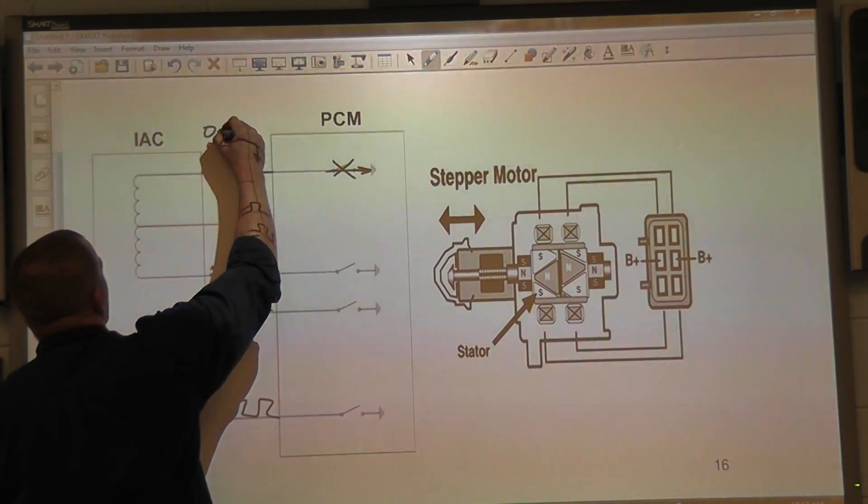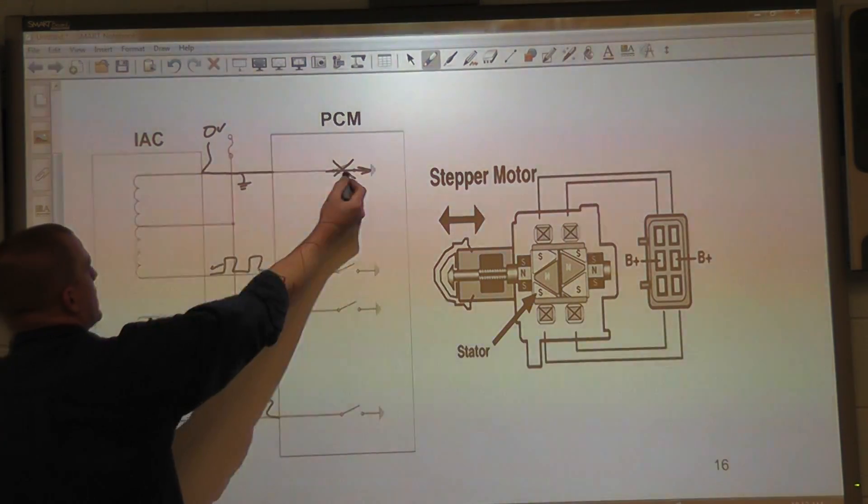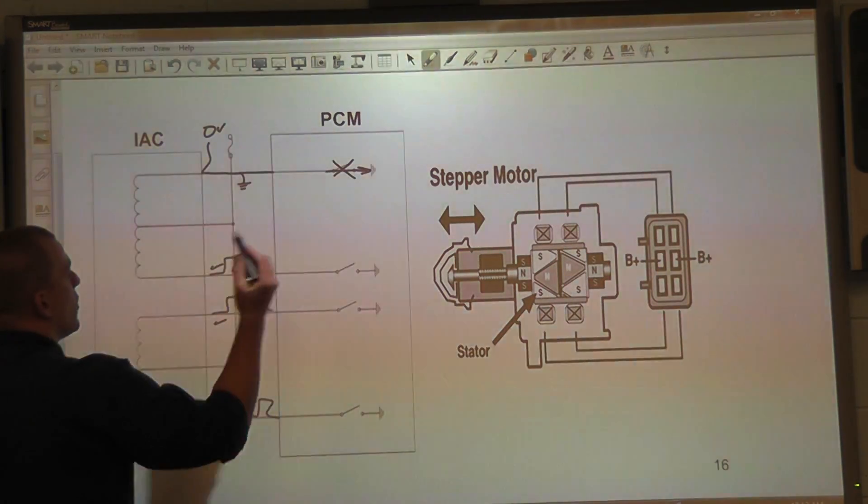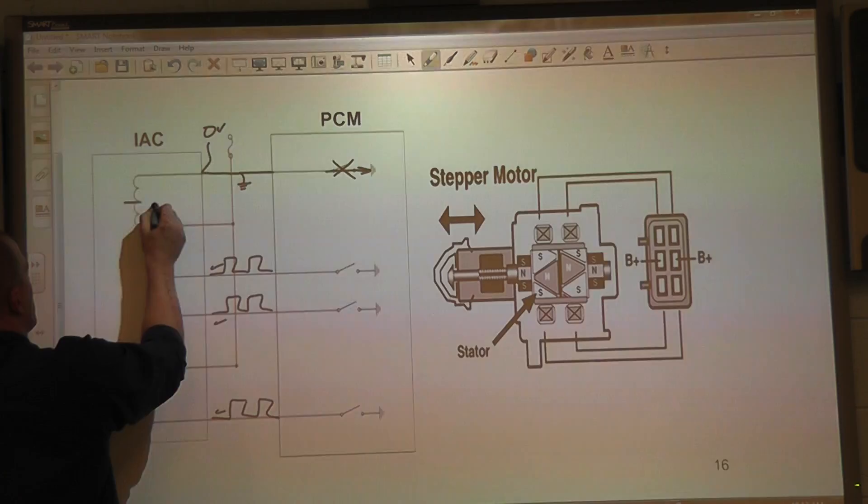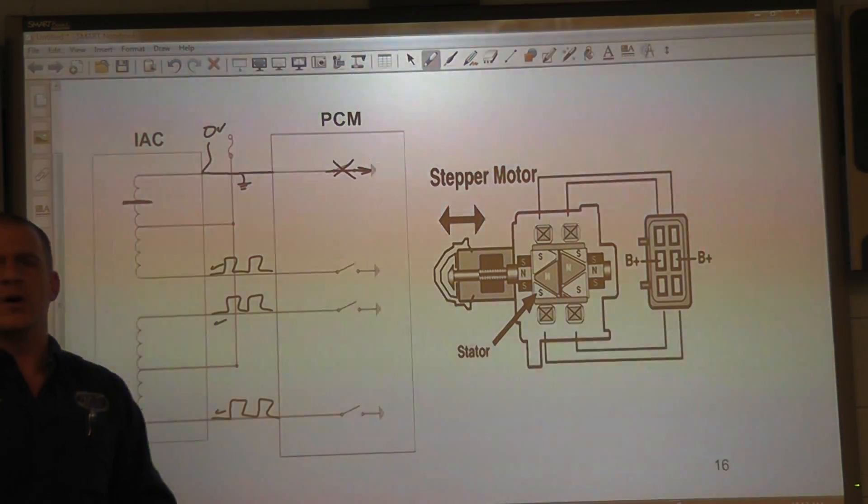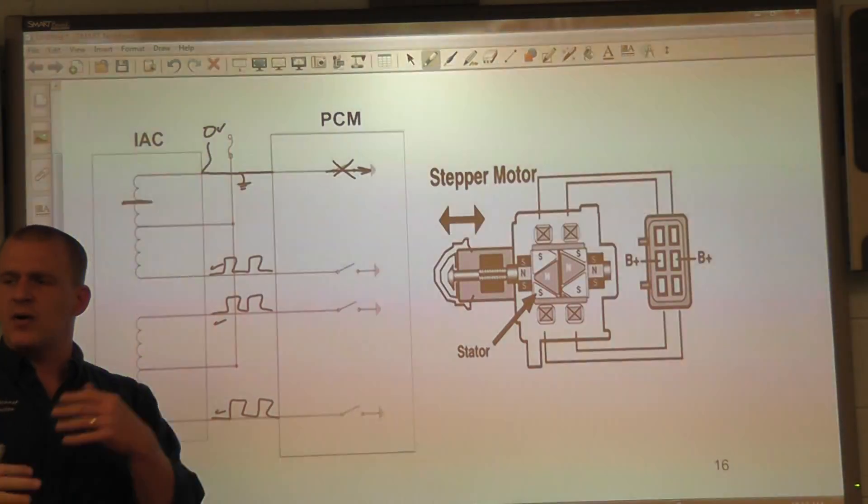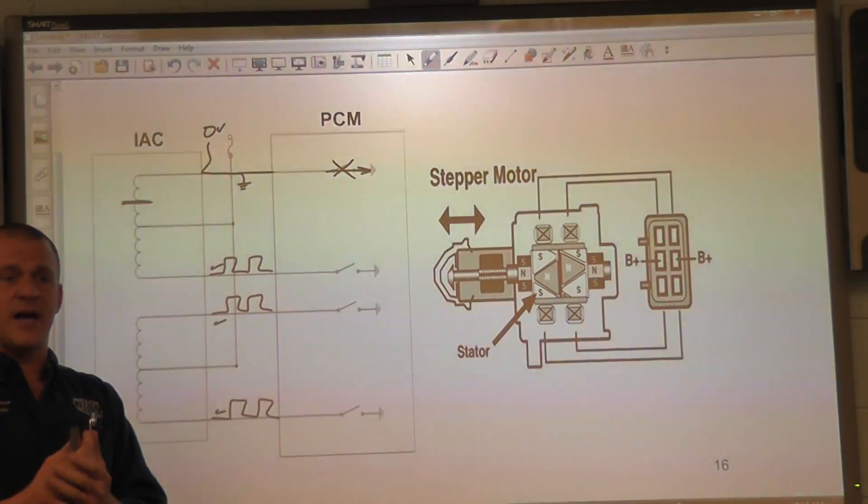So we either have these two or we have an open in the idle air control coil. And what I want to show you guys is how to address that.